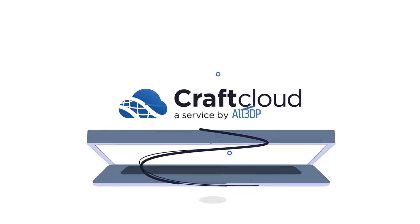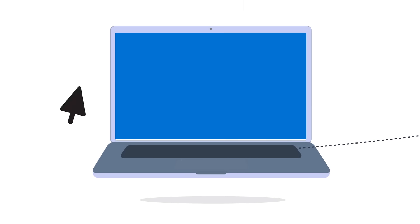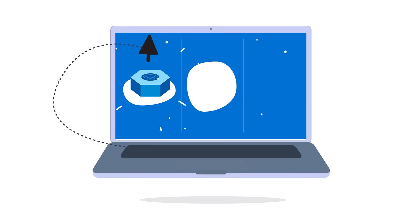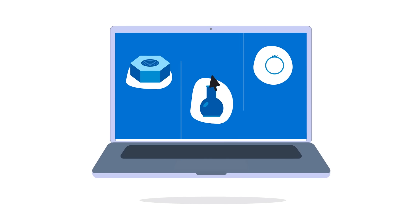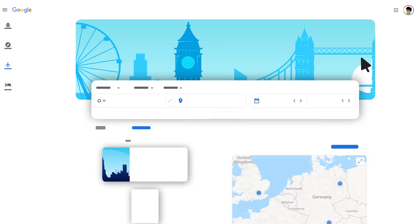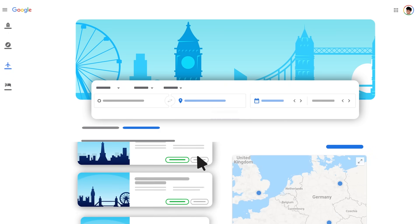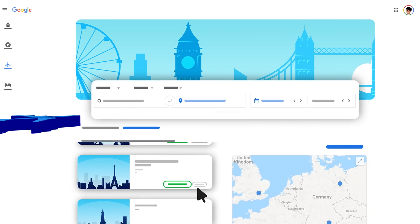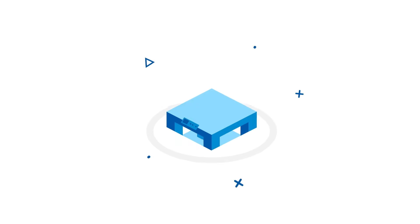CraftCloud makes it easy to obtain and compare quotes for any 3D printing project. You probably already use sites like Expedia, Google Flights, and Kelku to compare prices for holidays, flights, and more, so why not 3D printing?